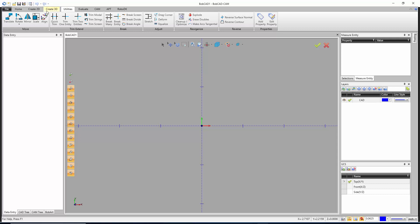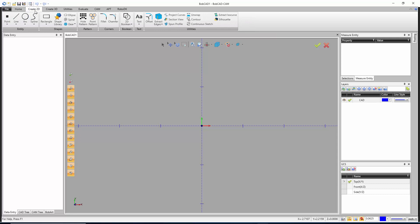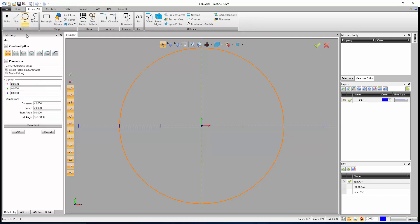I'm going to go to Create 2D and click on Arc. Down here we're going to choose a six inch diameter arc. You have a choice of entering a diameter of six inches or a three inch radius. I'll go ahead and enter a six inch diameter and then hit OK.